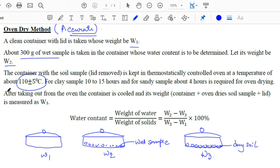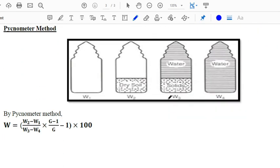After taking out from the oven and cooling, we weigh the sample as w3. Weight of water equals w2 minus w1 (wet soil minus container), and weight of solids equals w3 minus w1. So water content w equals (w2 minus w1) divided by (w3 minus w1), into 100%. For the pycnometer method, water content is calculated as (W2 minus W1) divided by [(W3 minus W4) times (G minus 1) / G], into 100, where G is specific gravity.